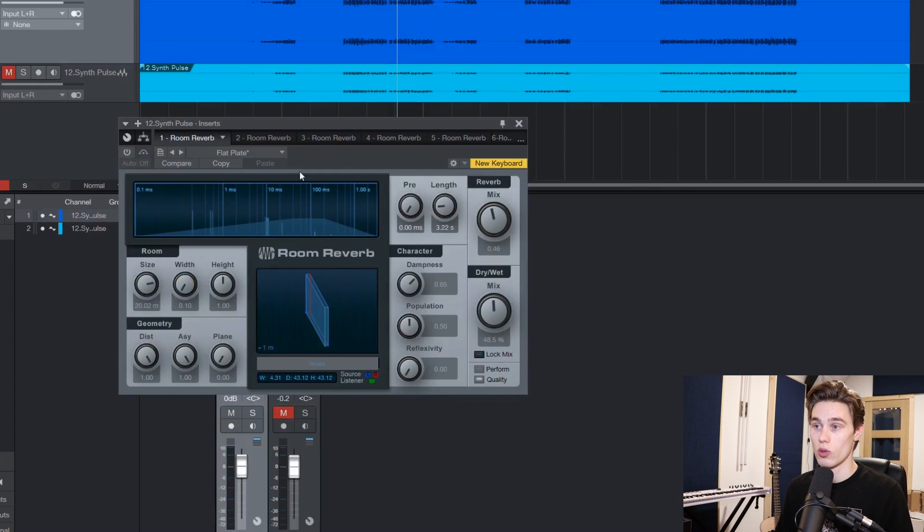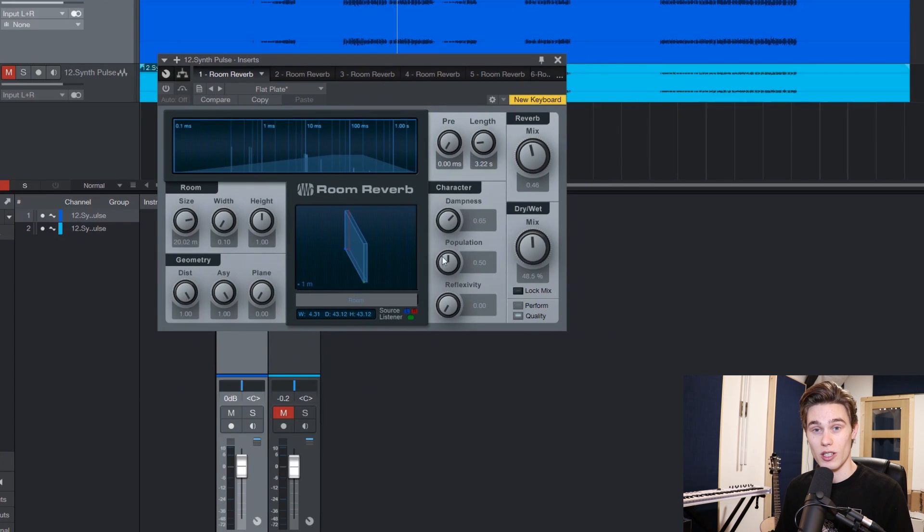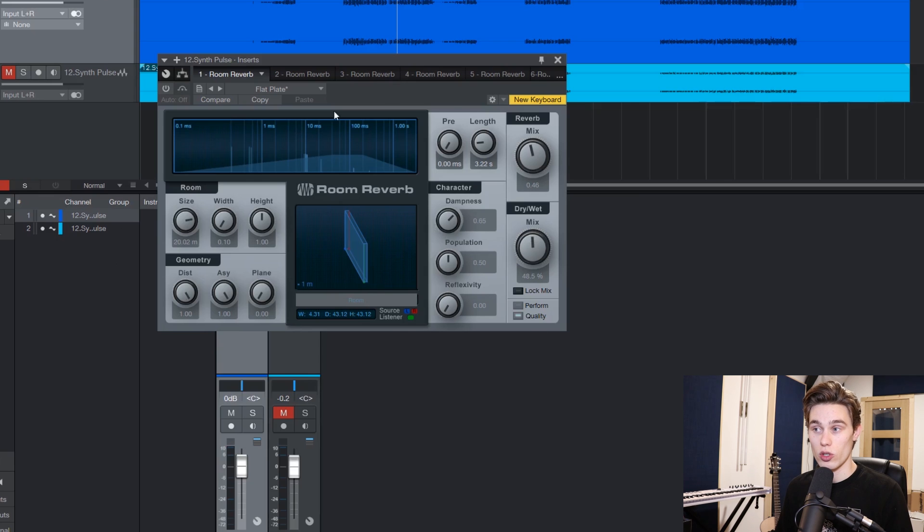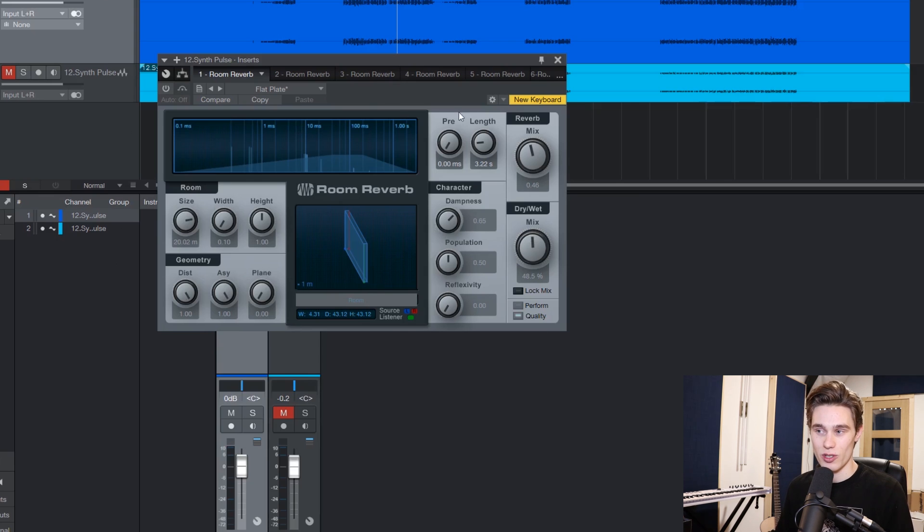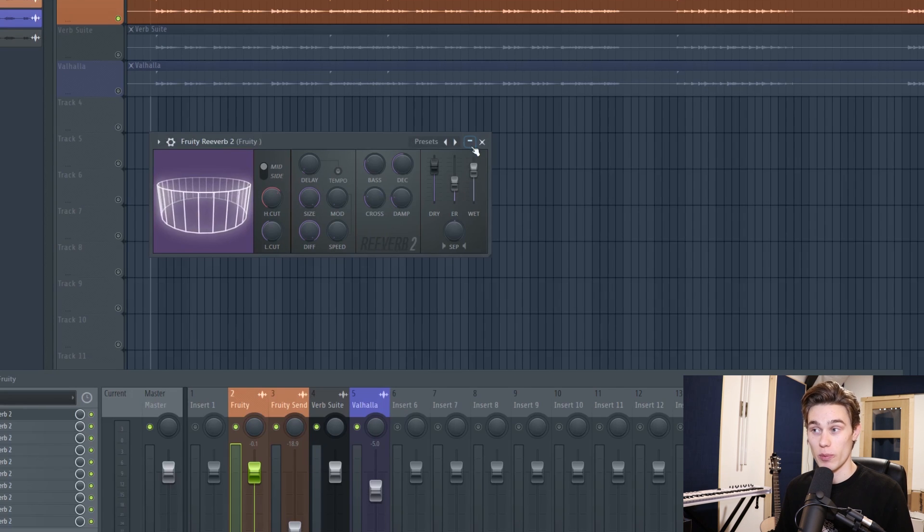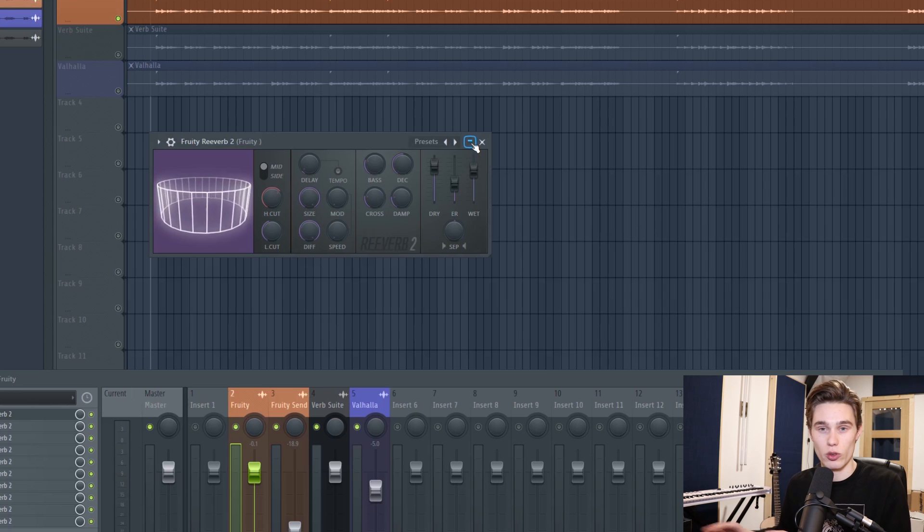If I jump over to Studio One, their Room Reverb plugin is their sort of stock reverb, and if you're a Studio One user you probably know how to get a really good sound out of this. I'm still kind of learning the ins and outs of it. However, if like me you jump between different DAWs depending on what client you're working on and what mix or which studio you're in, I can't use Fruity Reverb 2 inside Pro Tools or Studio One.